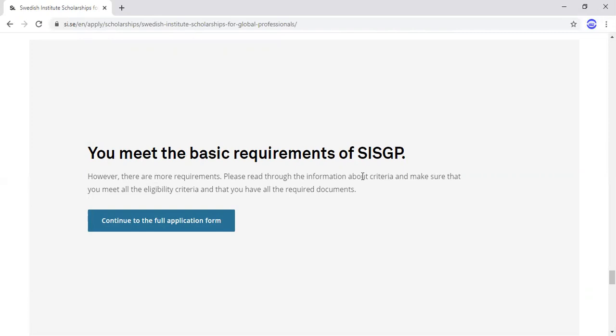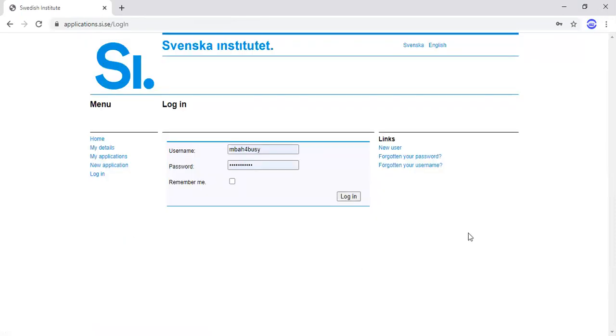If you select a country that is not eligible, you cannot continue beyond this point. But if your country is eligible, it will tell you that you meet the basic requirements of SISGP. The basic requirements are: one, you must be applying for a Master's degree; and two, you must be from one of the qualified countries. Then click 'Continue to the full application form.'